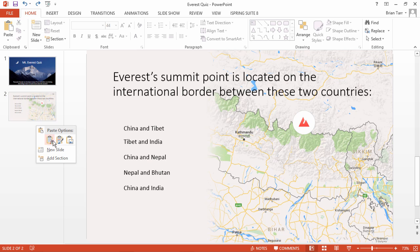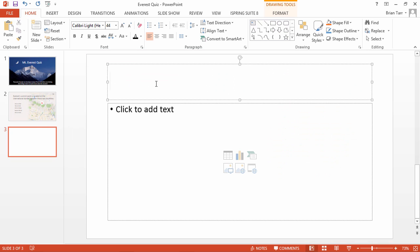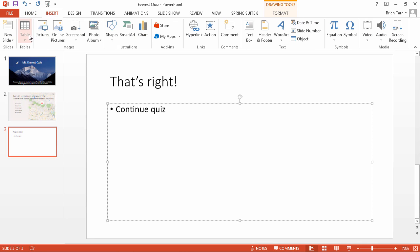Now add an additional slide after your first question saying that the learner has chosen the right answer. In the title box, enter a congratulatory message, and in the Content box, add a phrase that will prompt students to continue the quiz. You can also add an encouraging image like a thumbs-up sign.